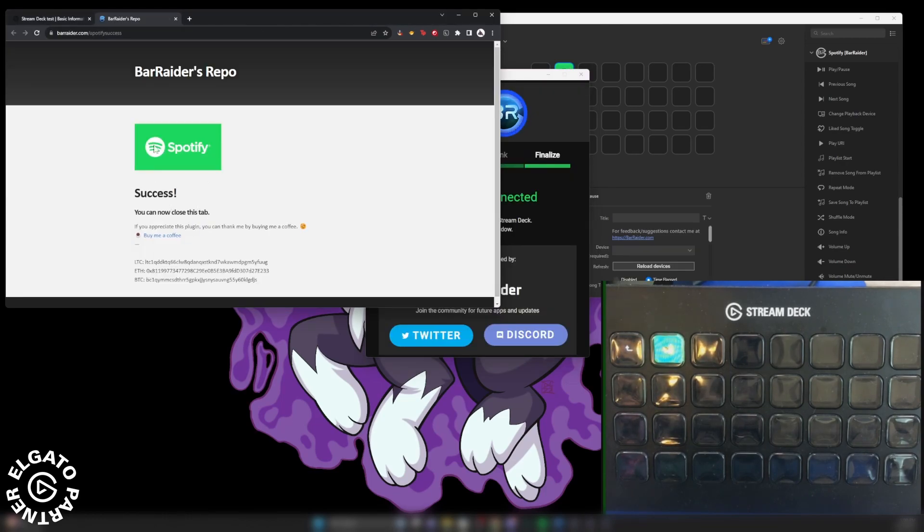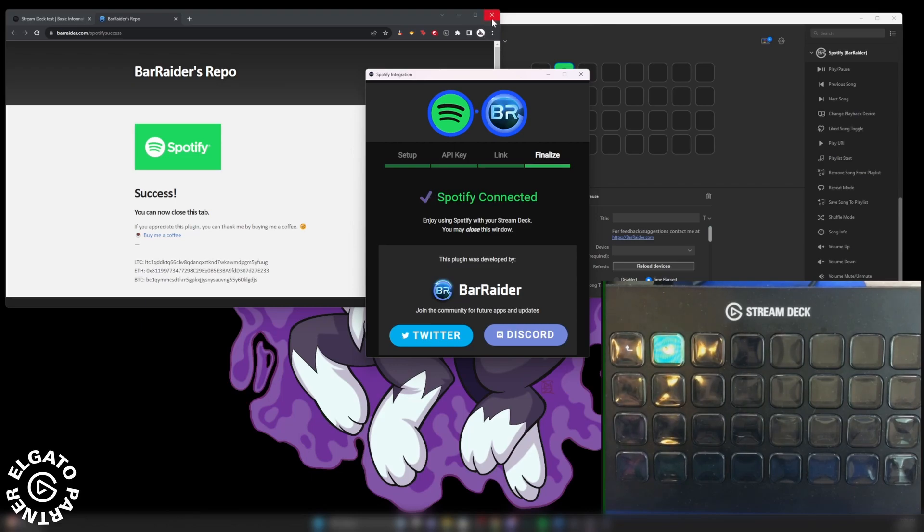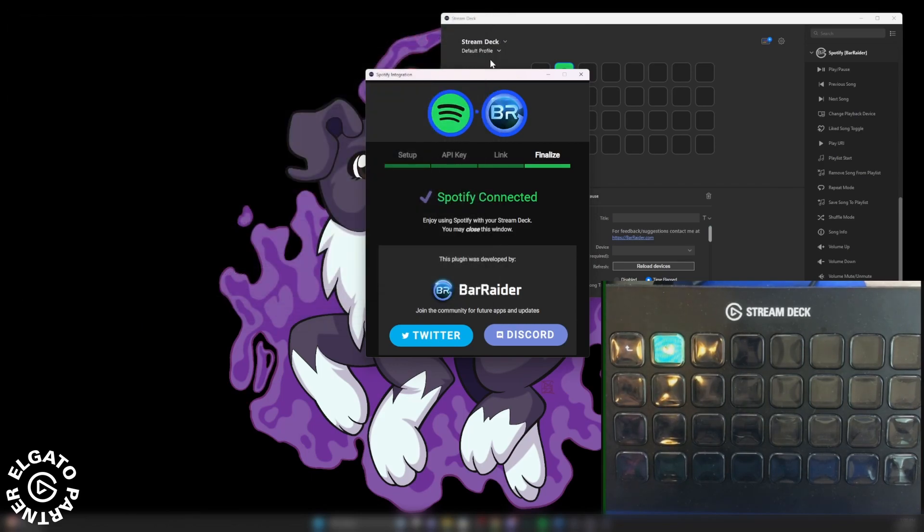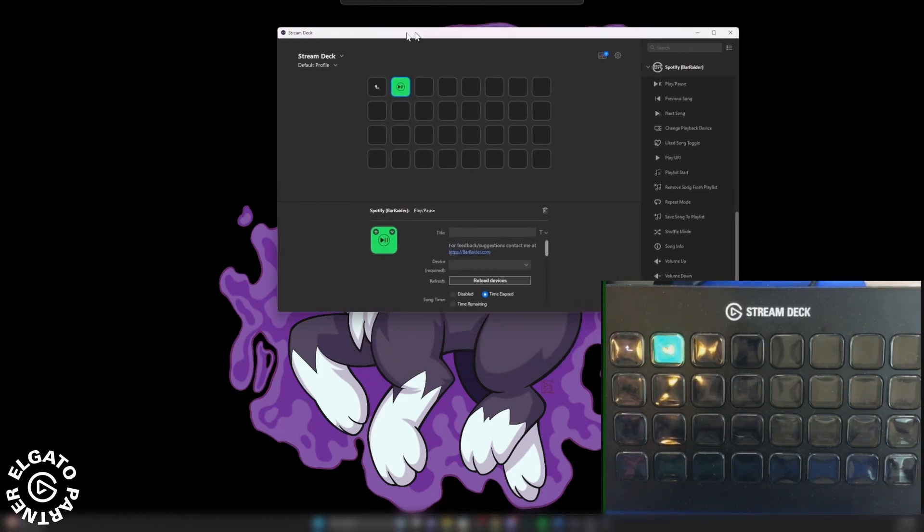And as soon as you agree, everything closes here. And then now it says that your Spotify is connected. You can go ahead and close your browser window, you can grab this and you can close that. And then now you can go back to your stream deck.